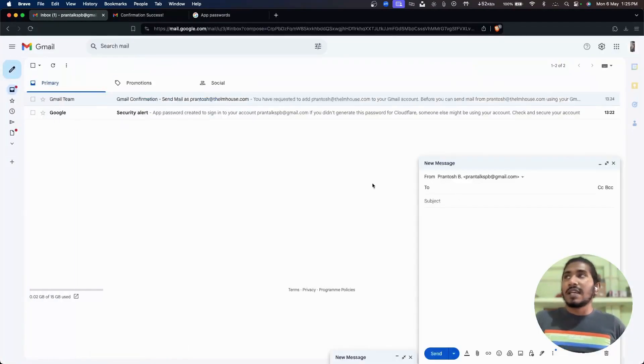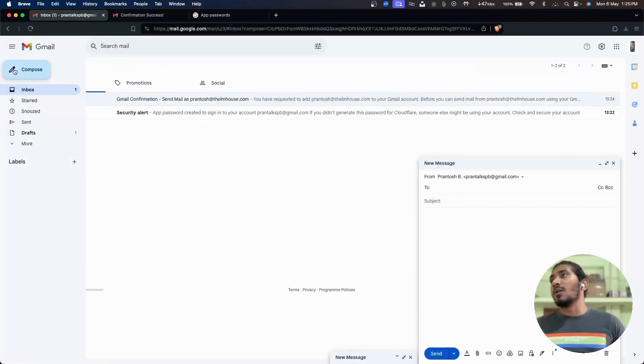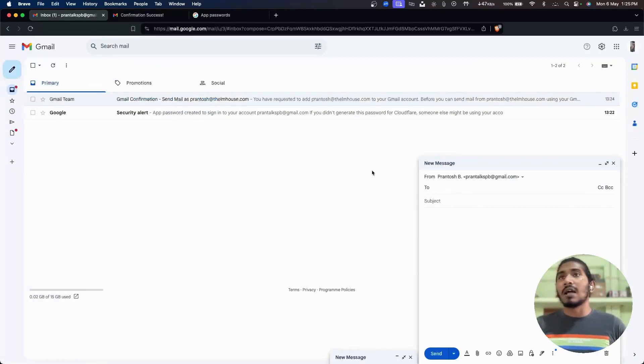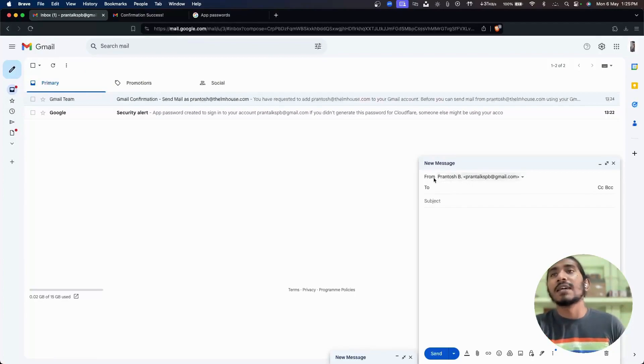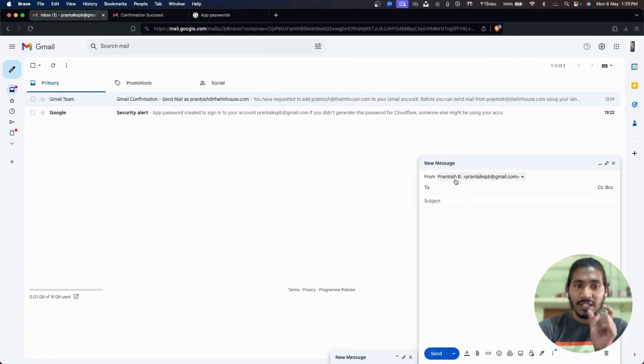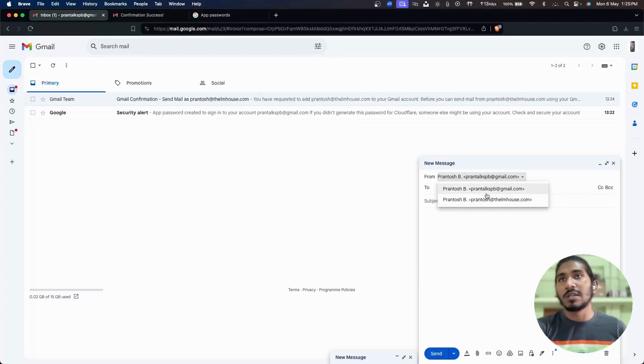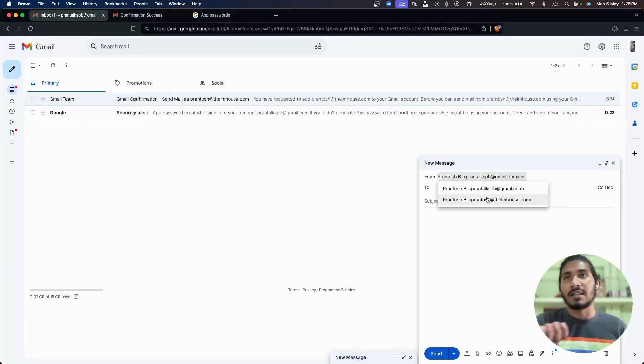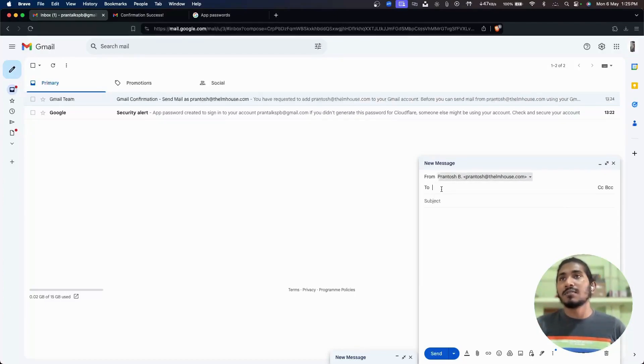Now to send the email, we will click on compose and then you can see here is a new option that is from. You can choose the email address from which you want to send the email. Let's say this one.